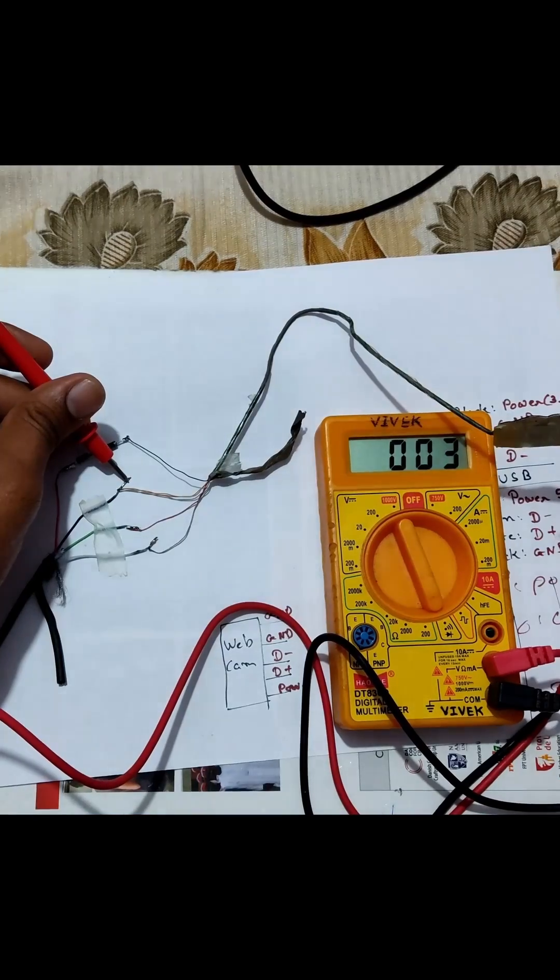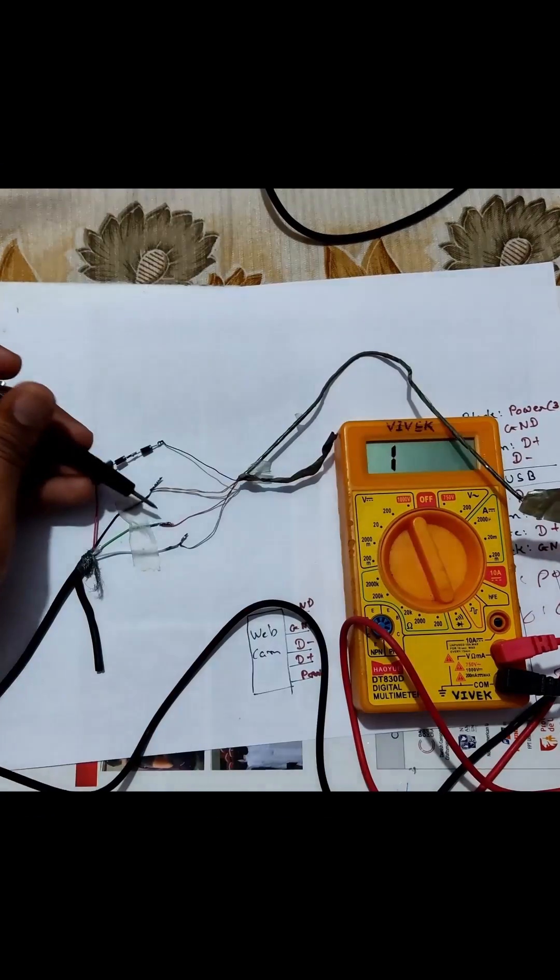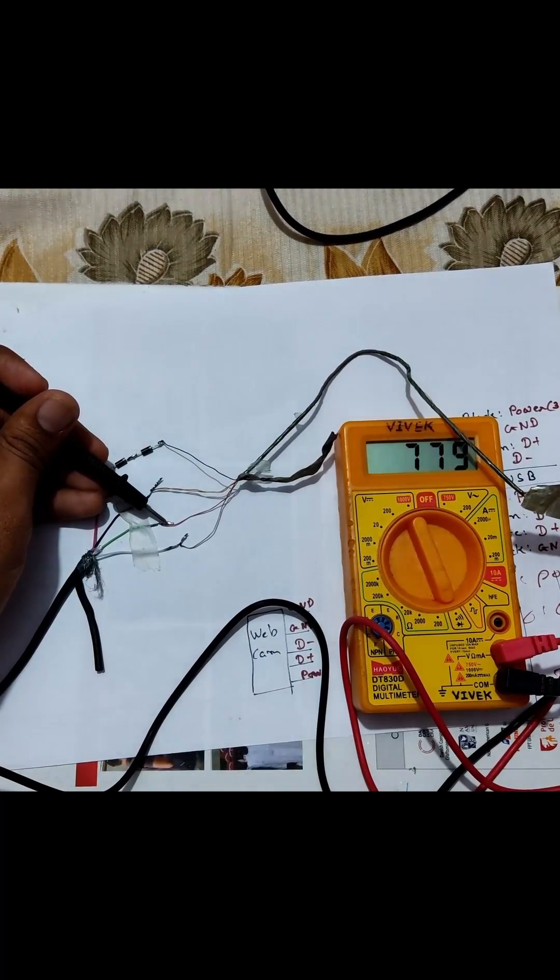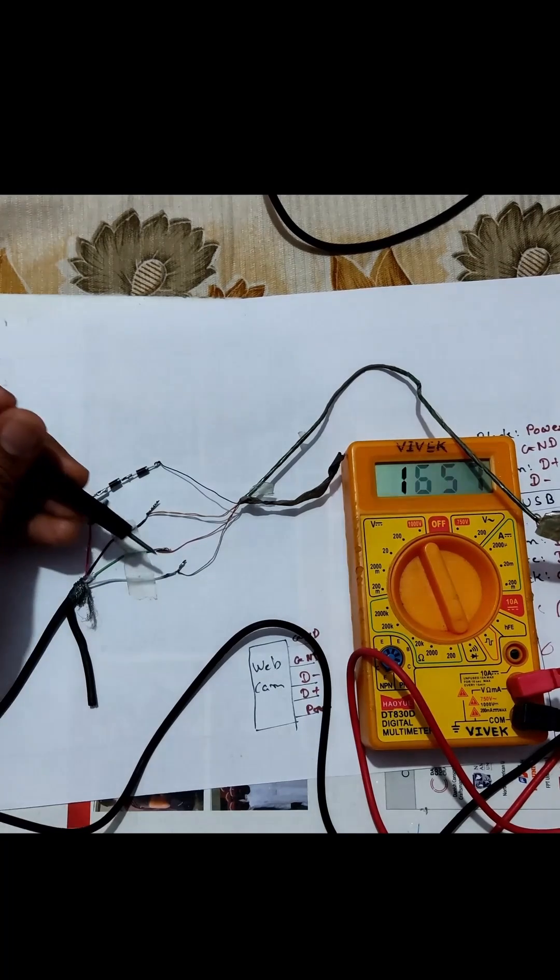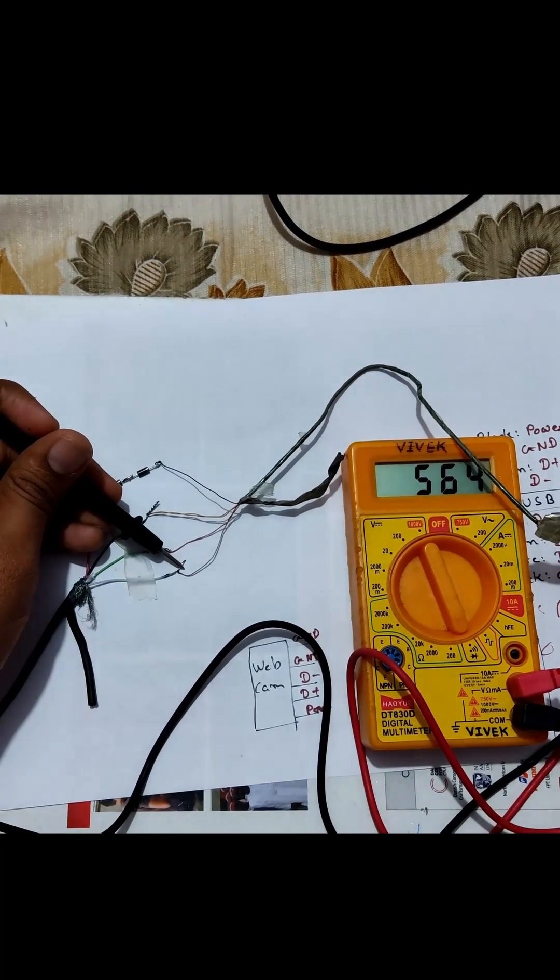So this beep represents the ground wire, that wire is data minus, that one is data plus wire, and the first one is a power wire.